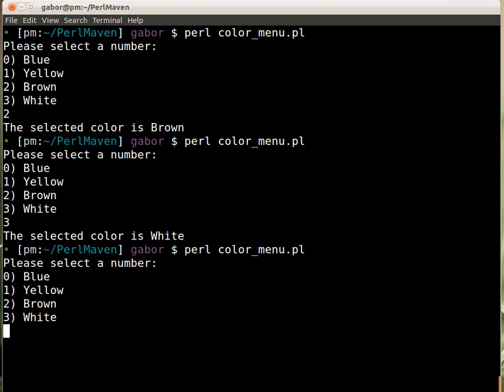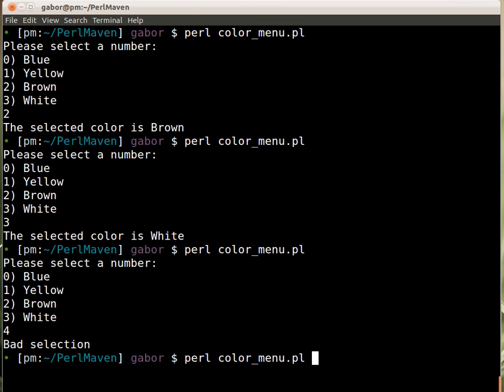And if I run it again and I picked four, then it will tell me it's a bad selection because it's outside of the range.